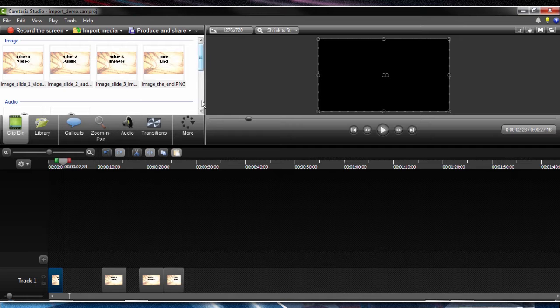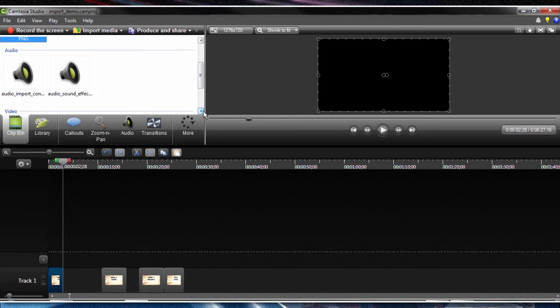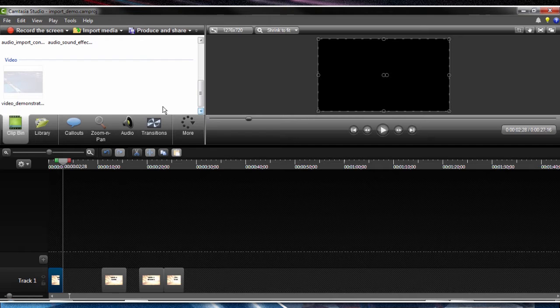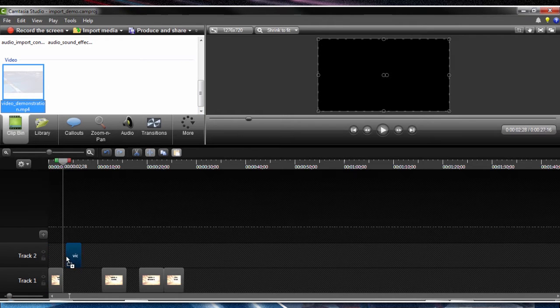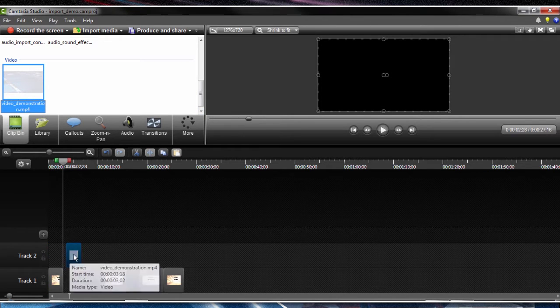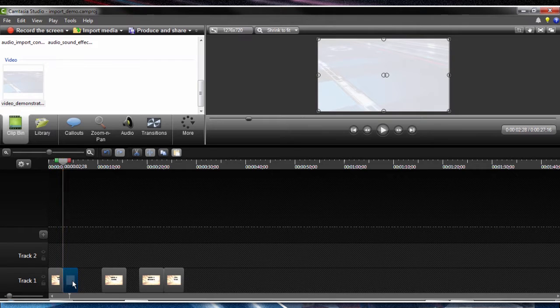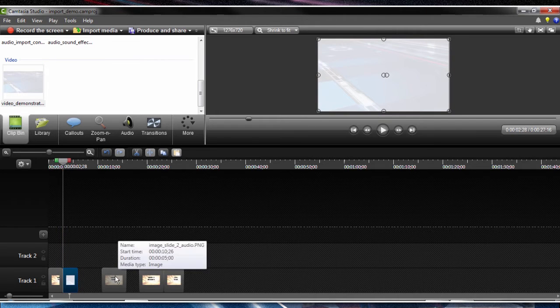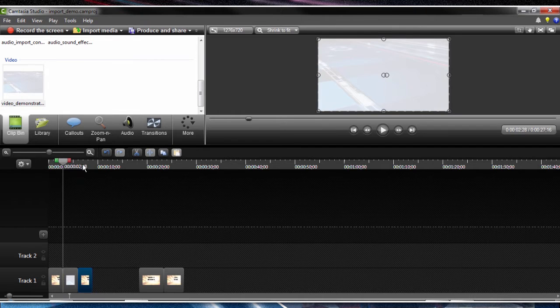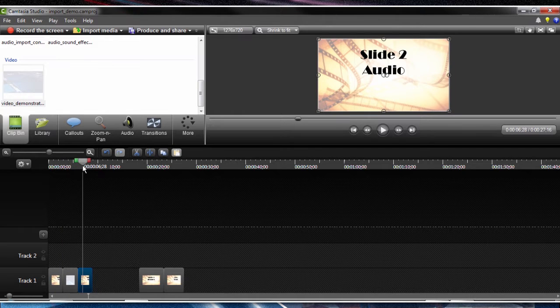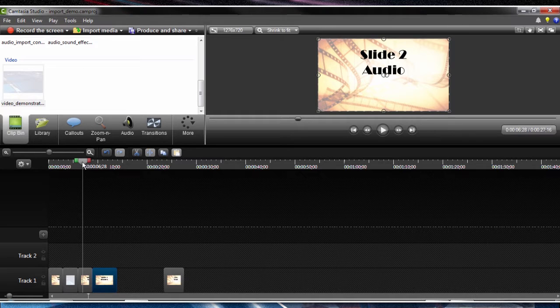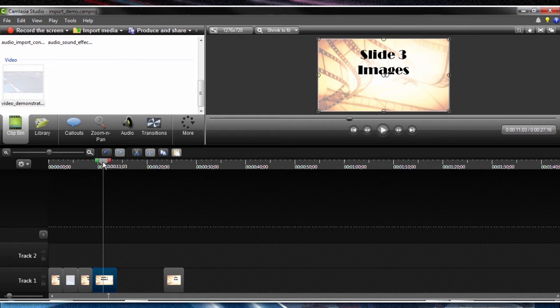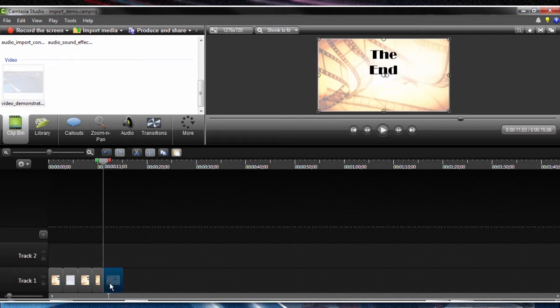Now our next item is our video. So we want to go into our clip bin, bring down our video segment, slide that right next to that image. We'll drag slide two, it's our audio indication, slide three images, and our ending title.